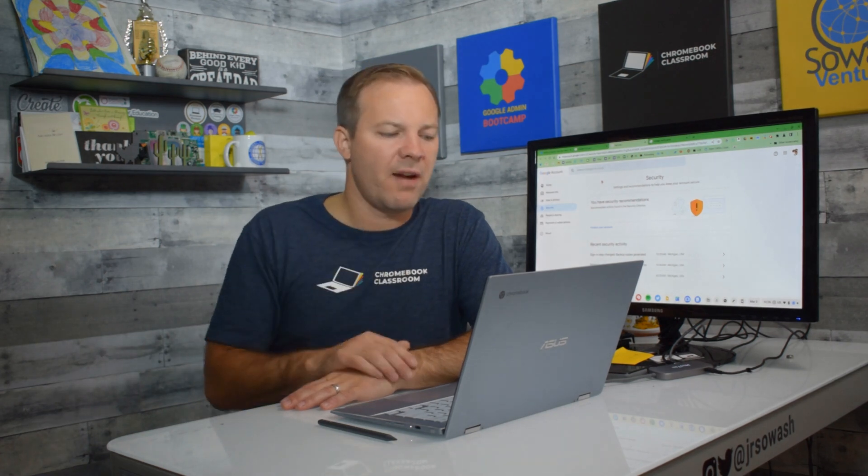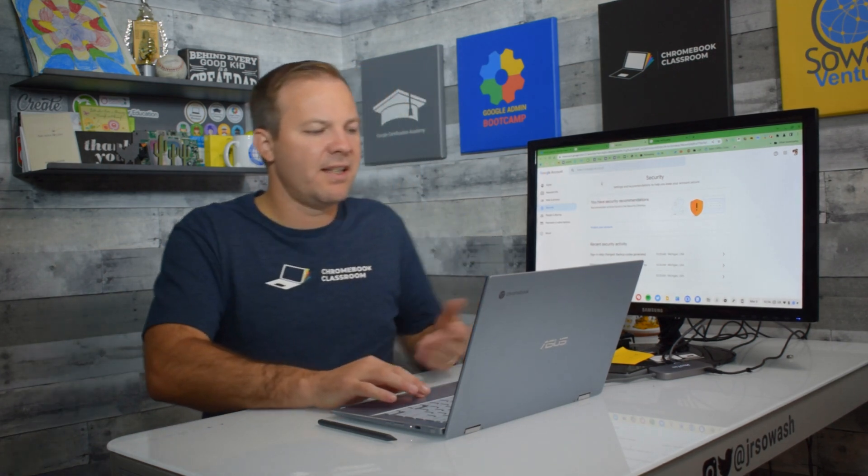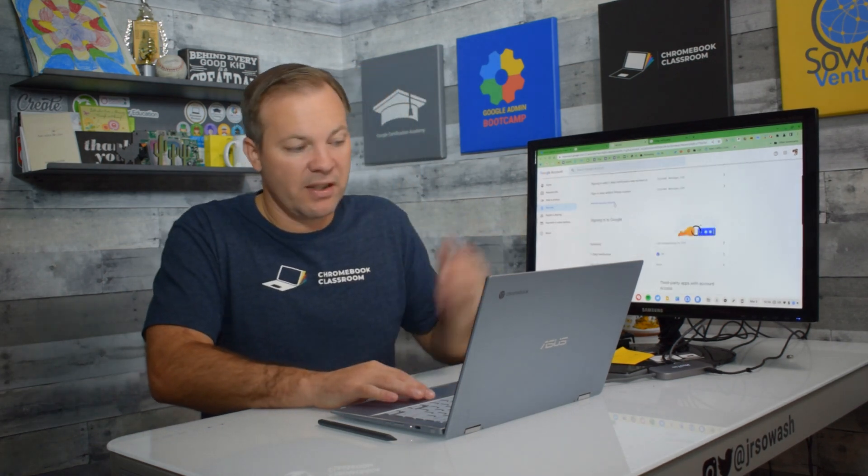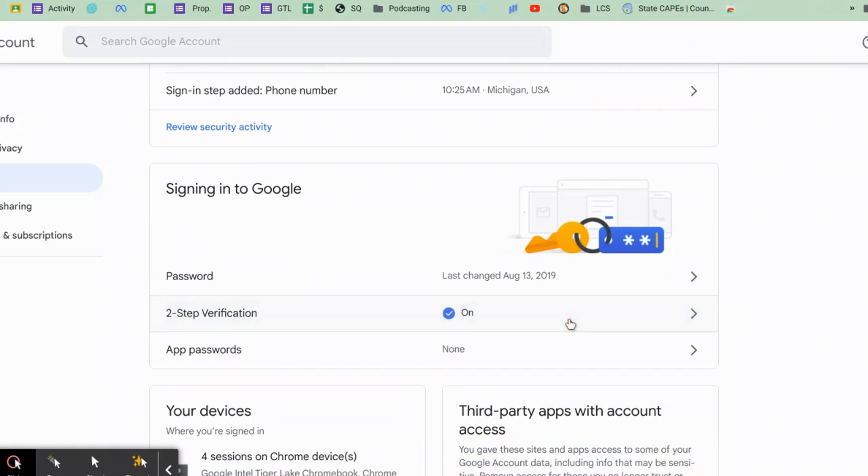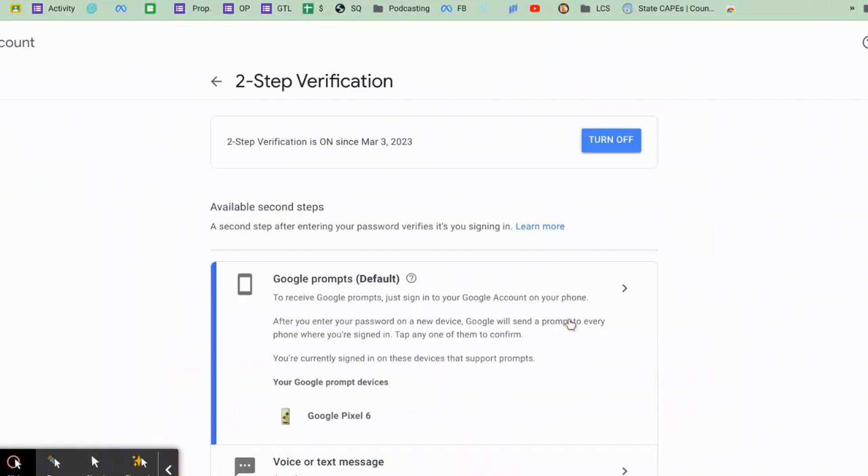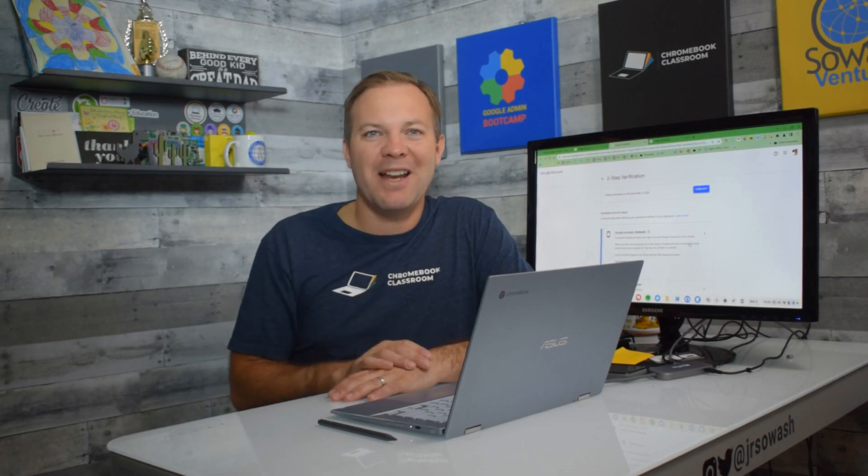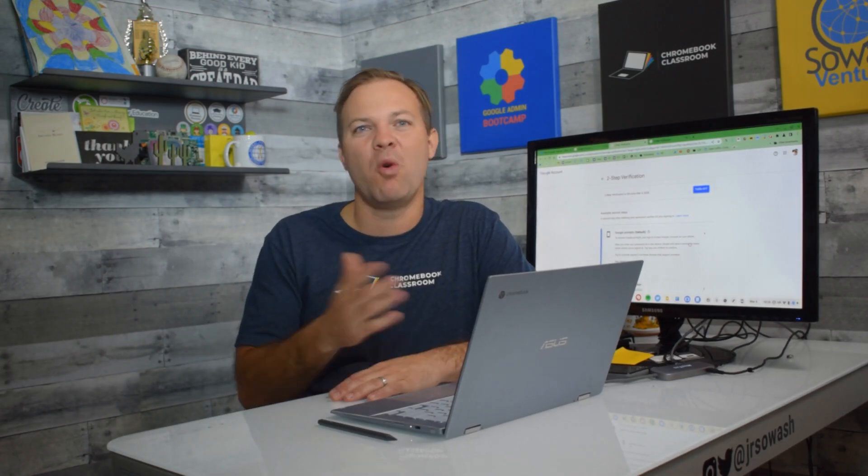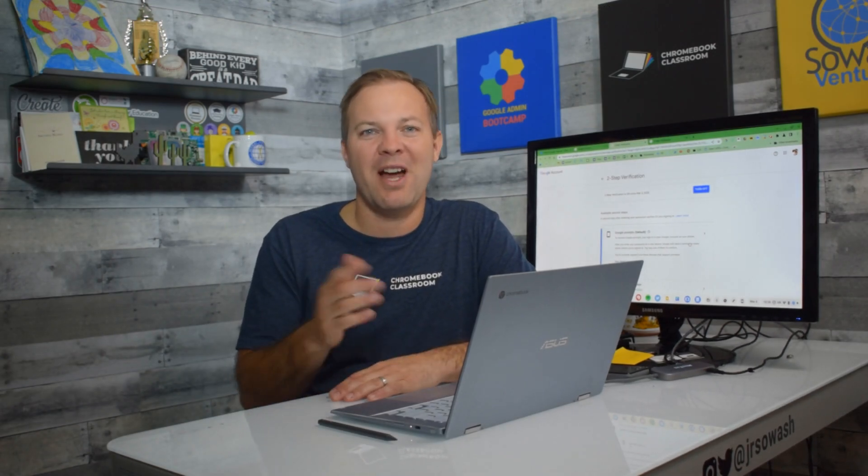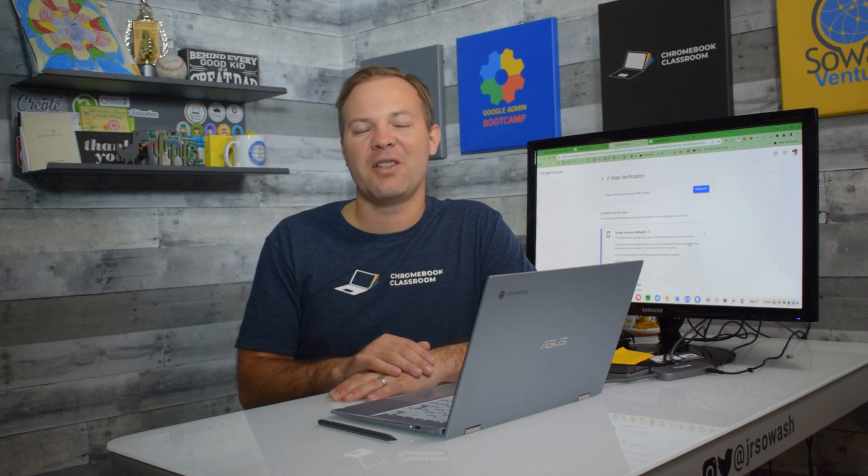Once you have all of those methods set up, and again, you can set as many as you want. You can always come back here and make changes to it, add, remove options if you want. But now you're in compliance with your district's requirement. You won't be locked out of your account when they begin enforcing two-factor authentication.